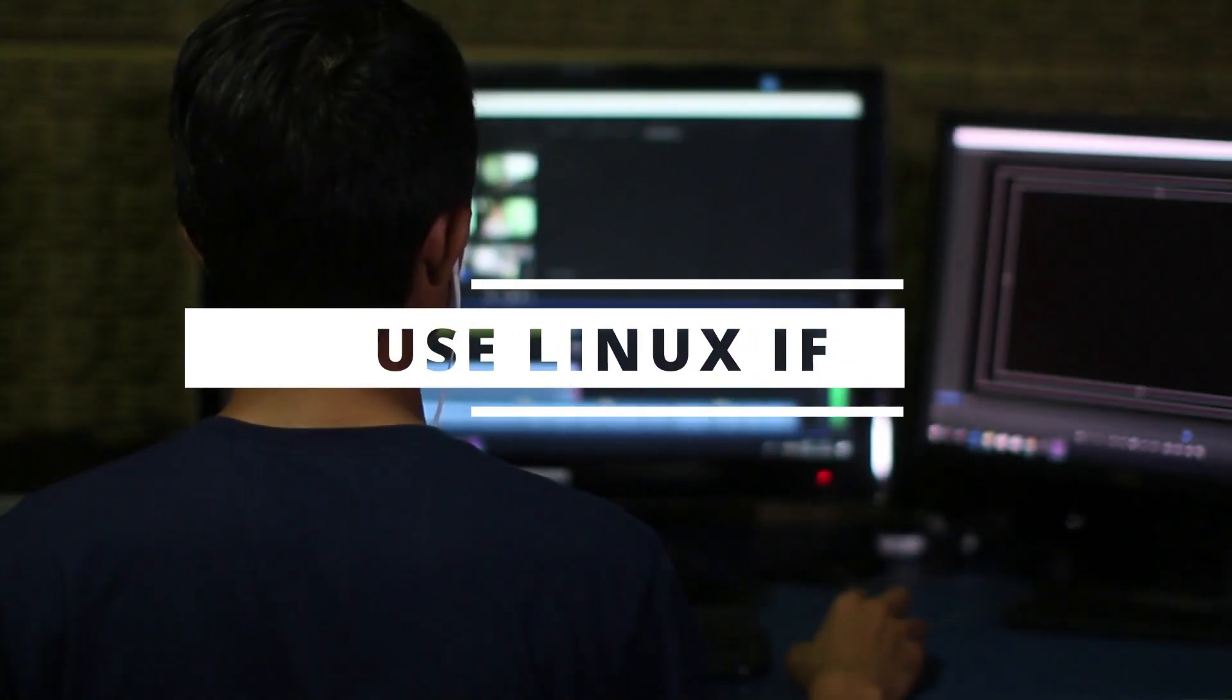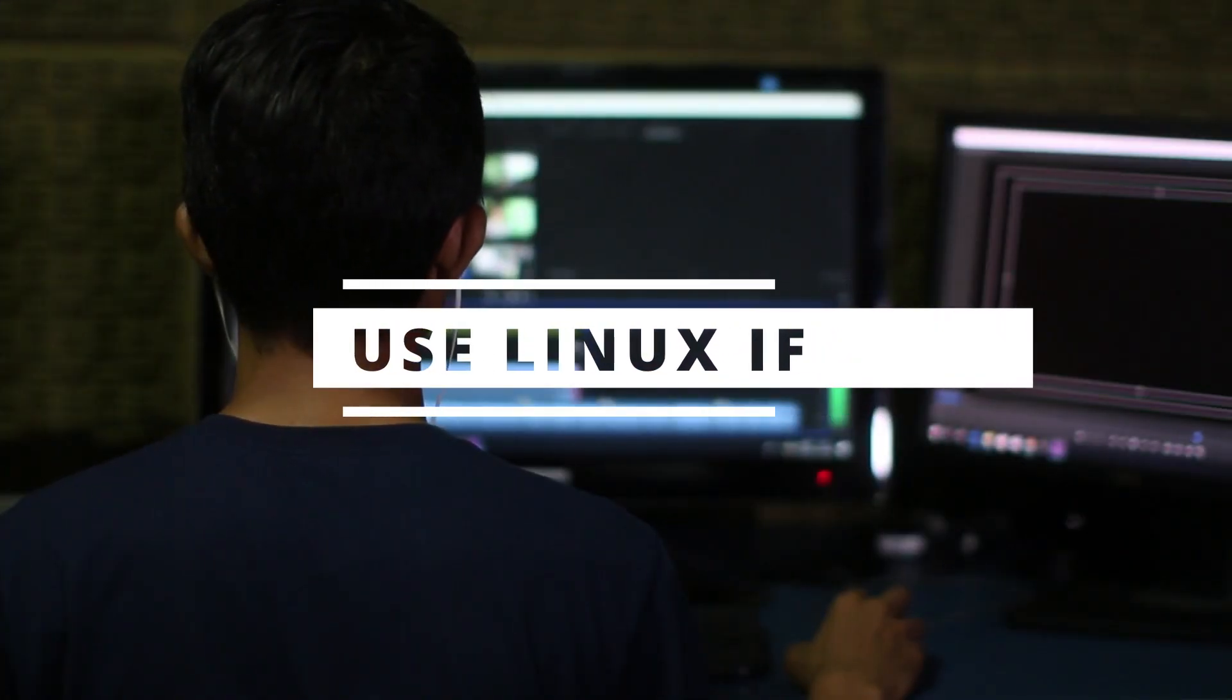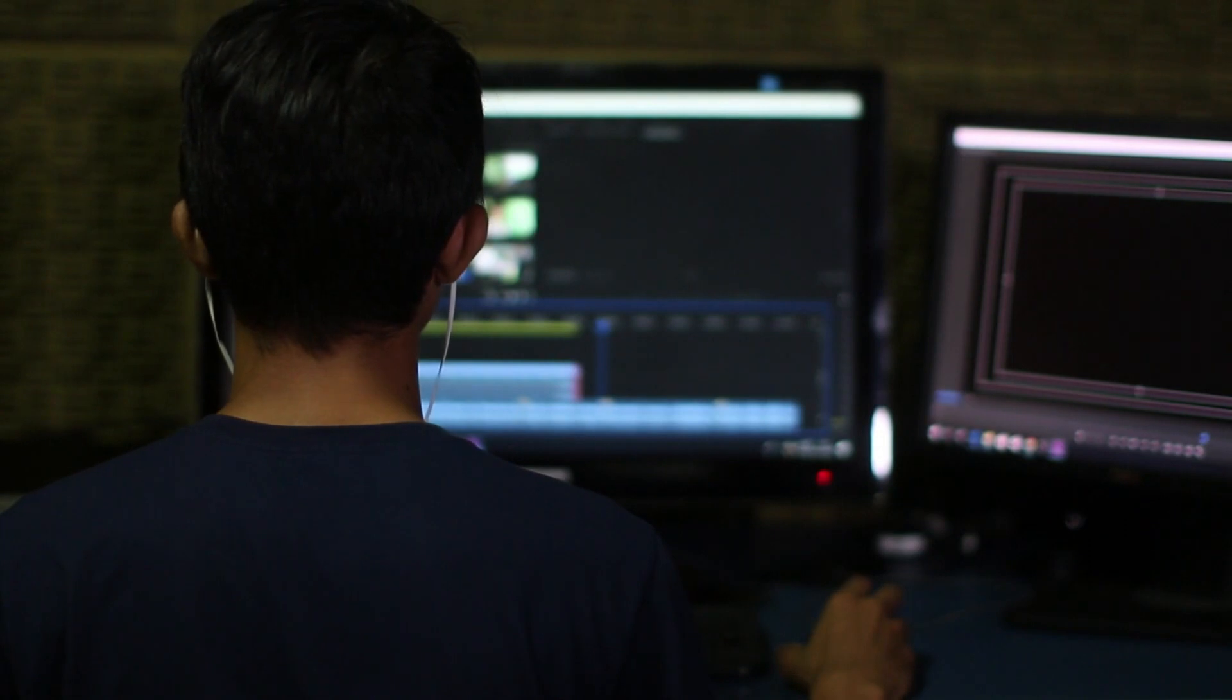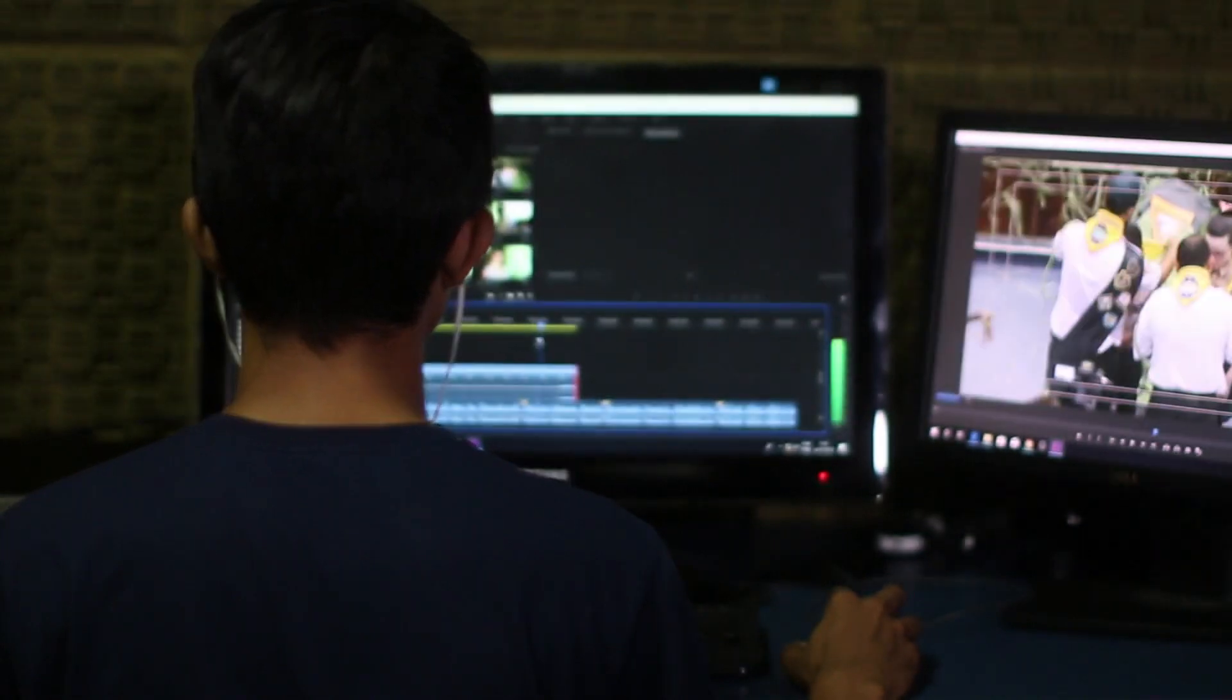If you're passionate about open-source software, freedom to customize your system, or prefer a highly configurable environment, Linux is a great choice.